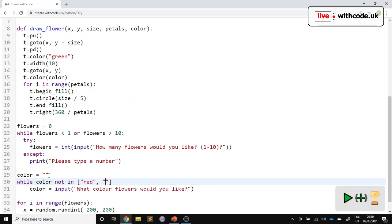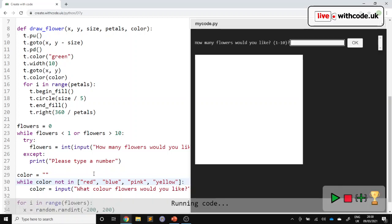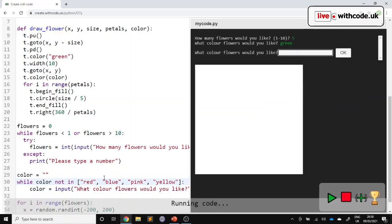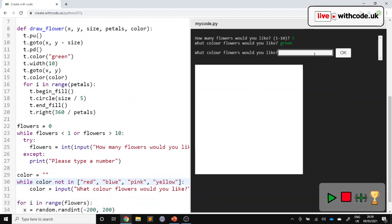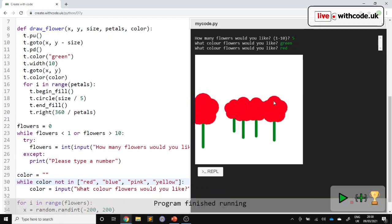So whilst our colour is not in this list, so we'll allow red, we'll allow blue, we'll allow pink, and we'll allow yellow. Then we keep asking. So let's try five of... I haven't got green in there, so it should make us ask again. But red is in the list, and we'll get some red flowers.